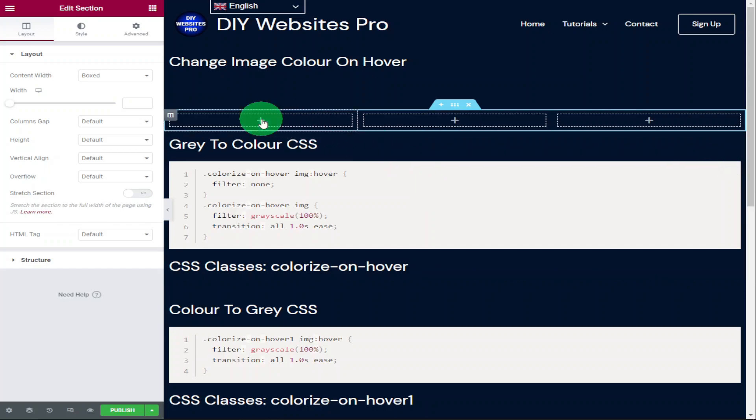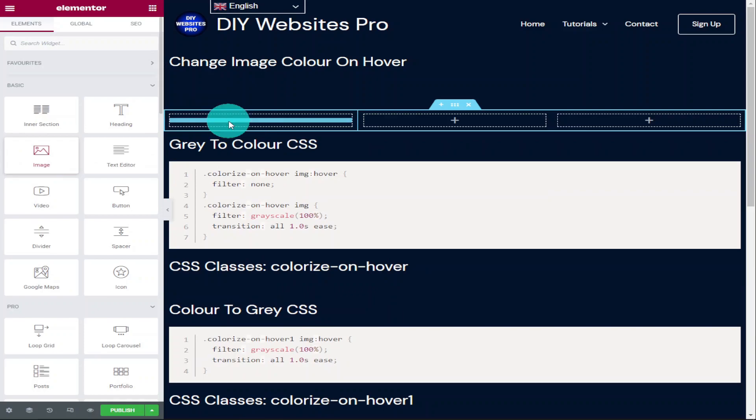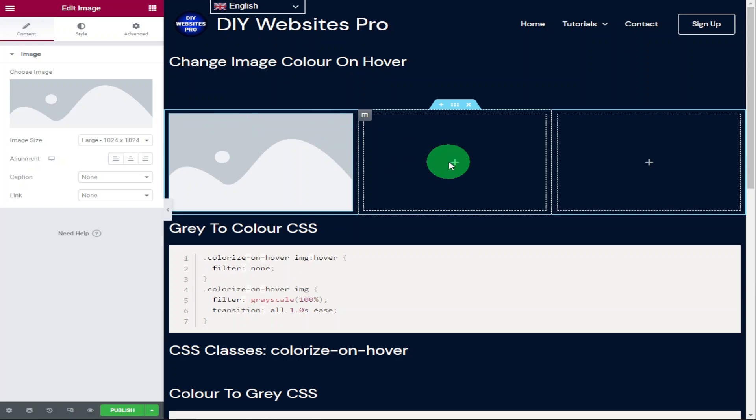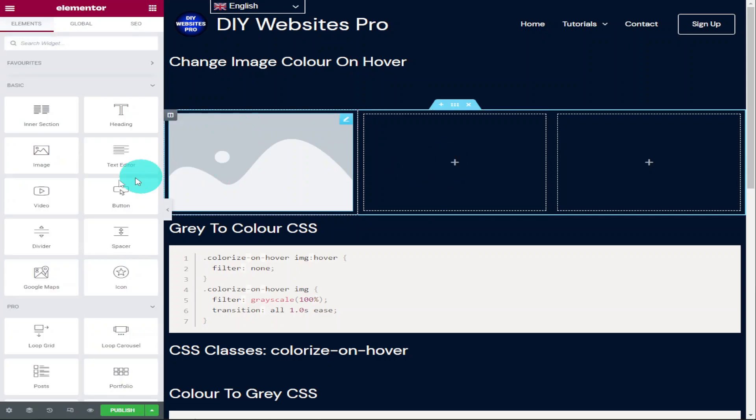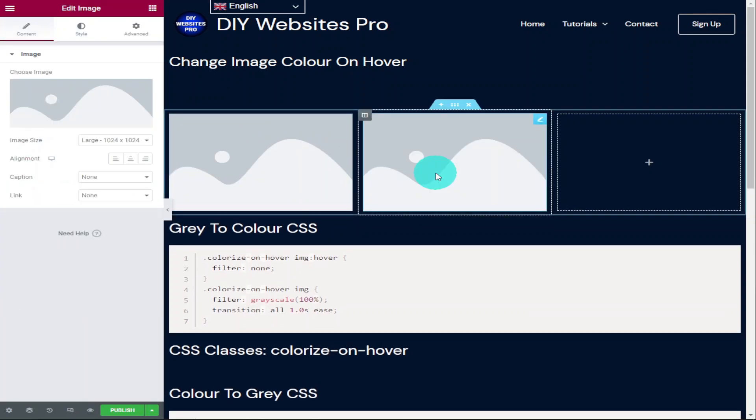You can obviously add as many columns as you like. The next thing we're going to do is add an image widget. In this first image widget we're going to go from gray to color and I'm going to add a second one and go from color to gray and this will all happen when we hover our mouse over our images.